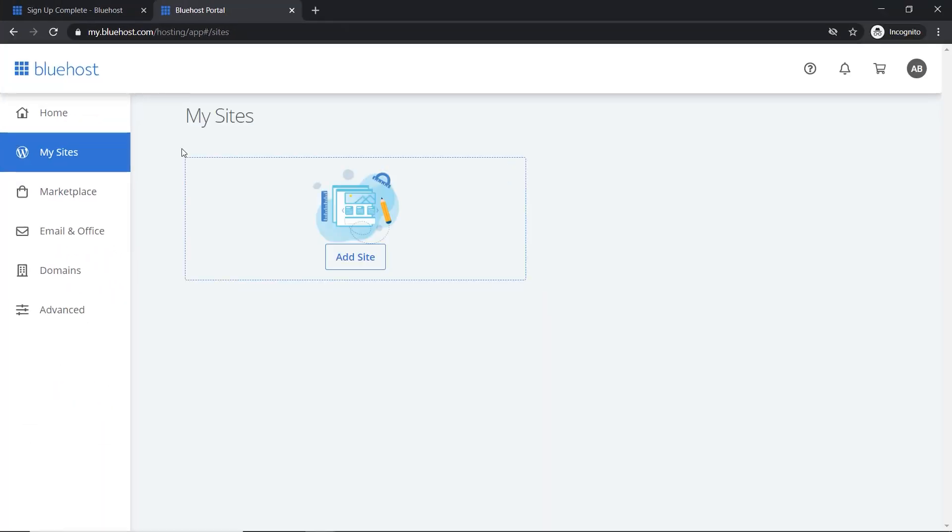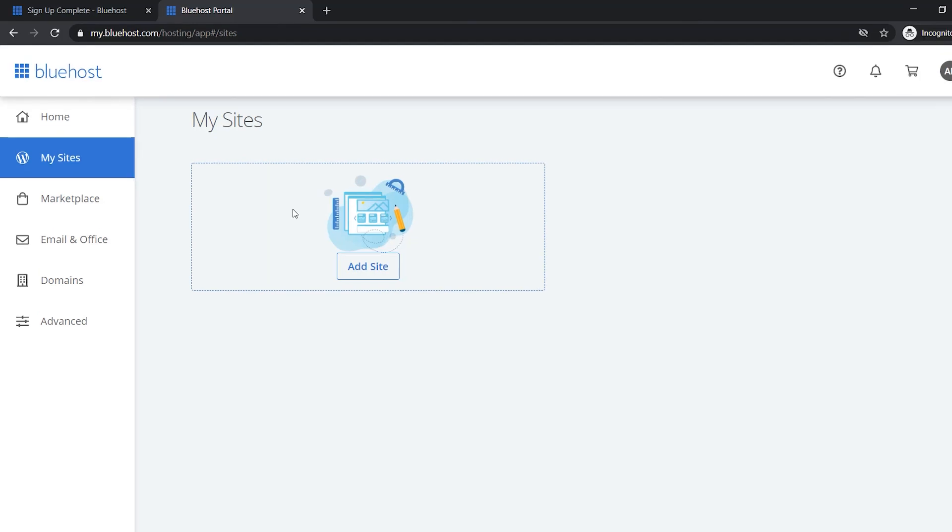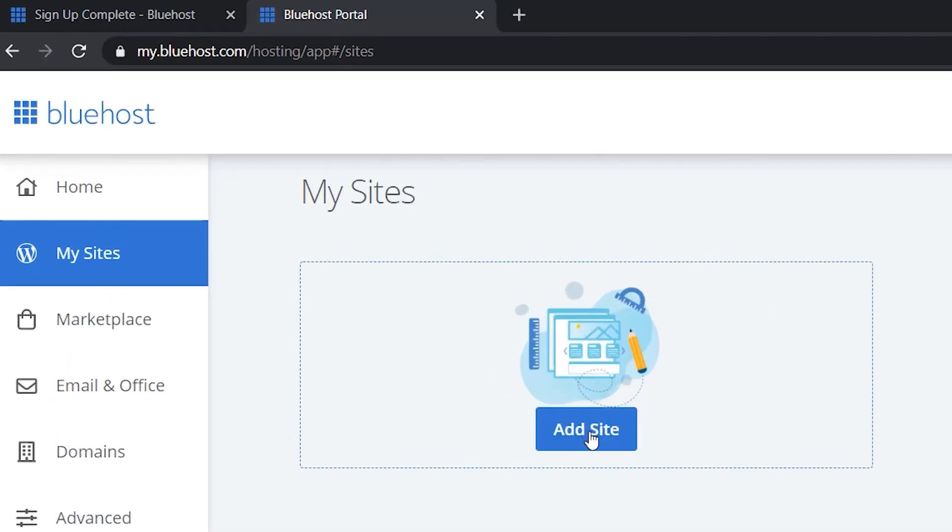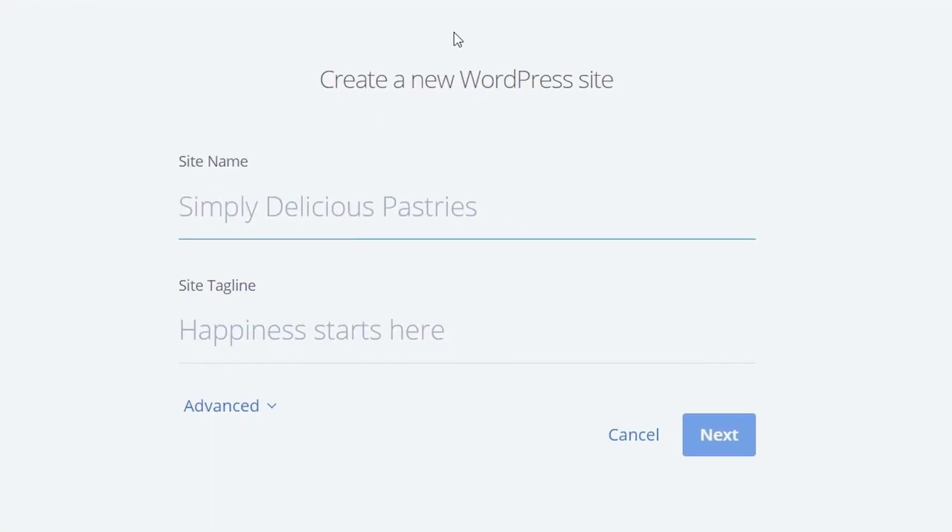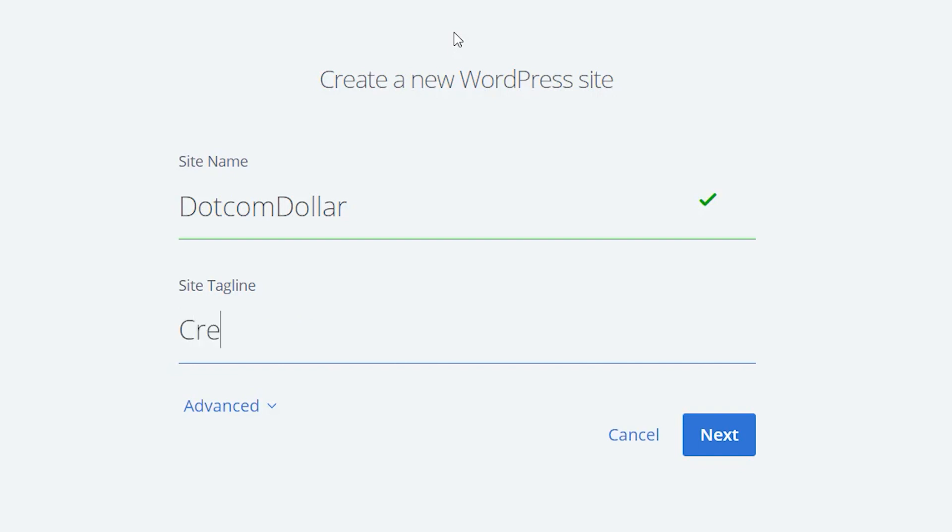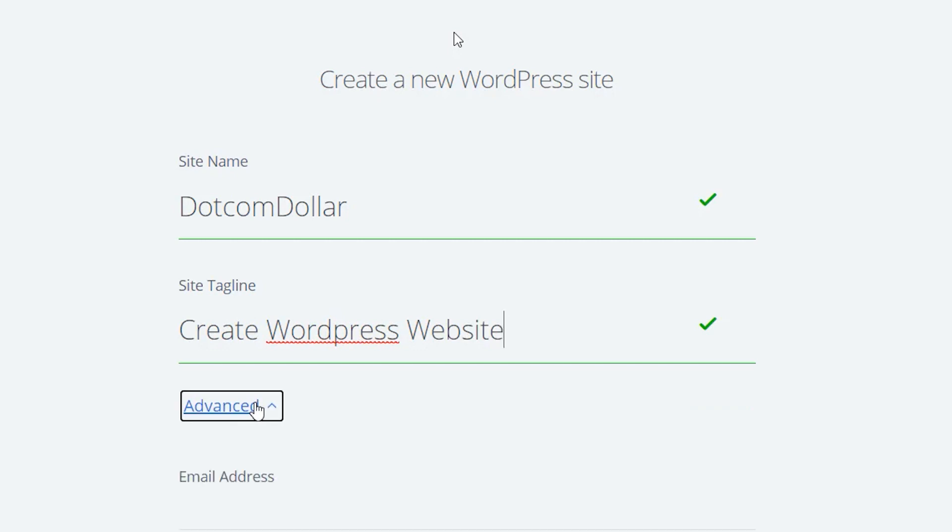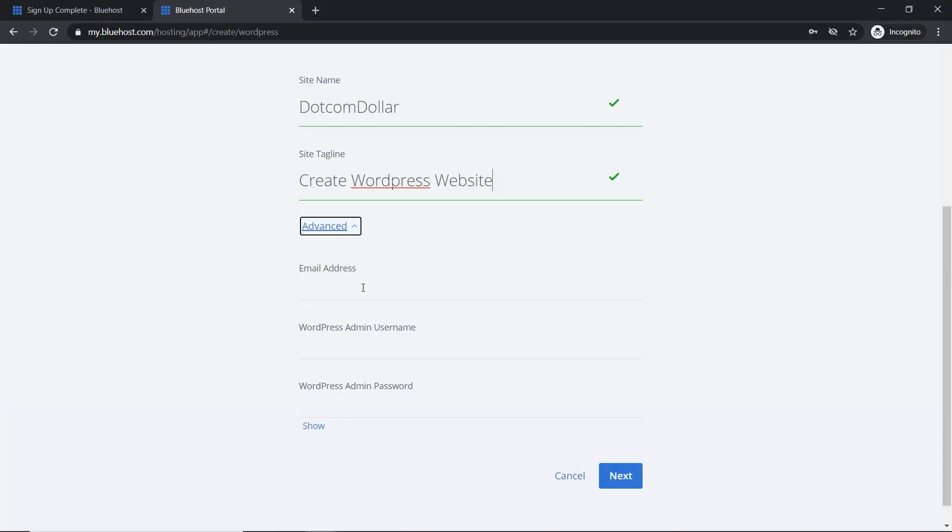So now I'm going to install a fresh WordPress site. You click on add site and put your site name in, tagline. And now go to advanced. And now we can set up our email address, username and password.